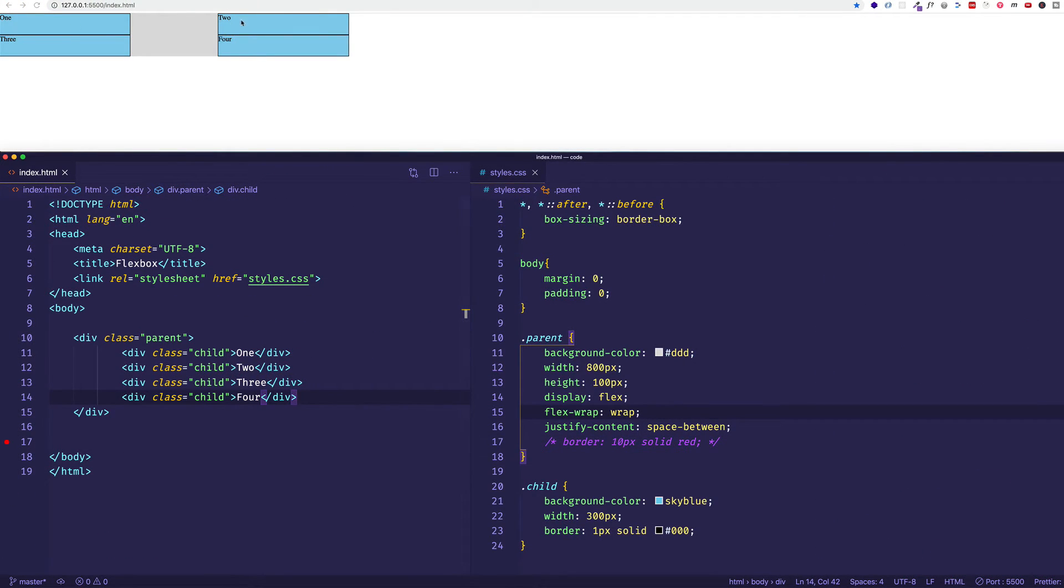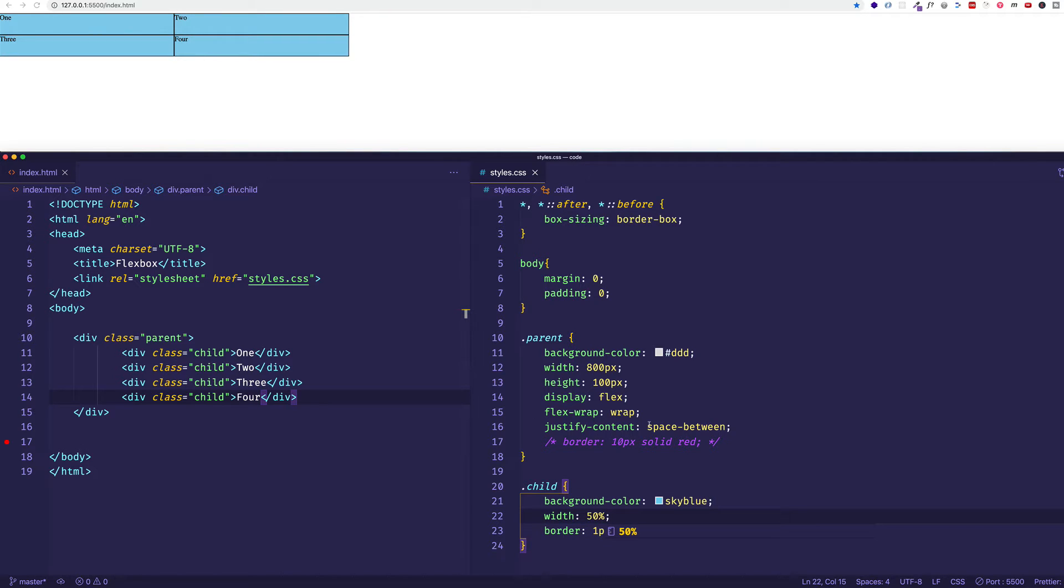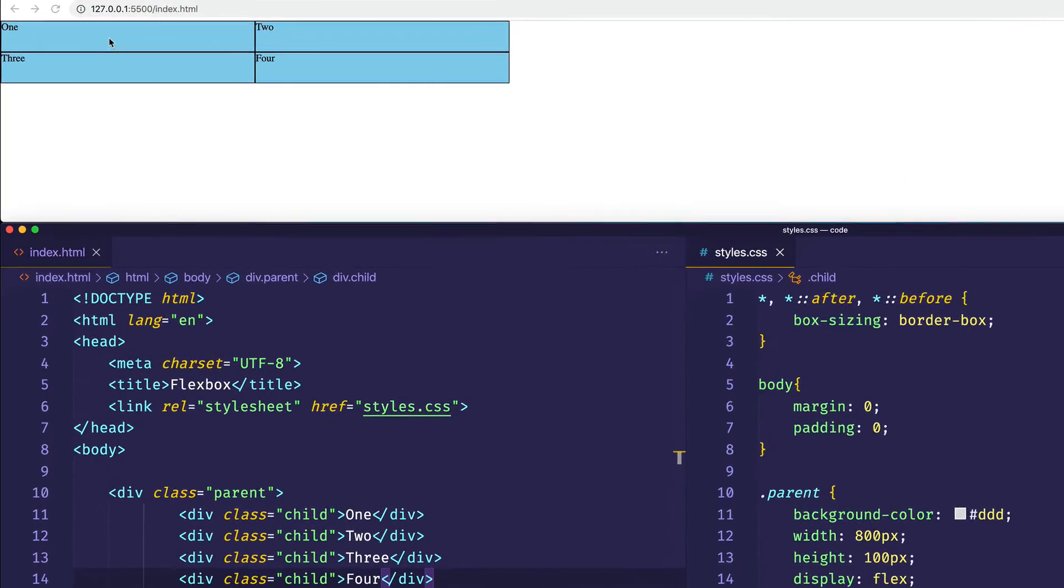And now you can see we have one, two, three, four. Instead of a width of 300 pixels, let's go back to that width of 50%. And flex-wrap is still set to wrap, so as you can see we have one, two on the top, and then three and four on the bottom.